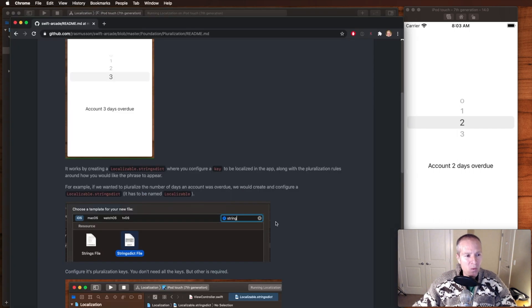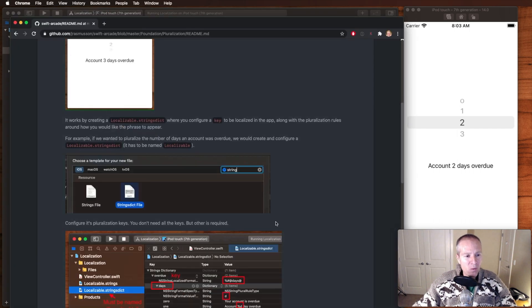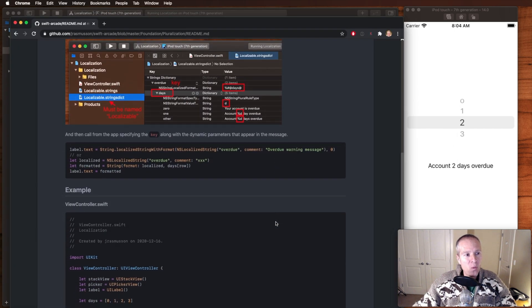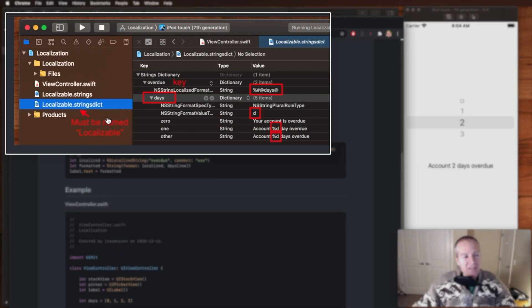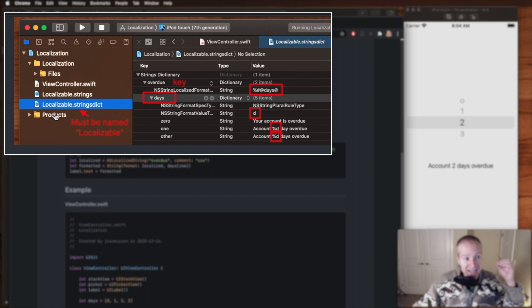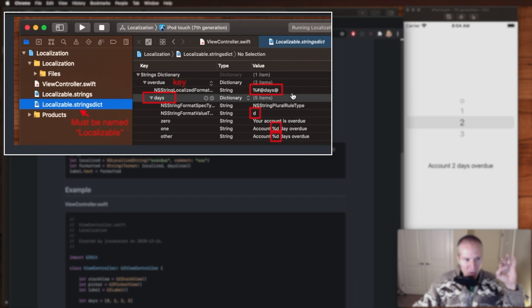There's a couple things just to watch out for when you're creating these things. One is the configuration of this localizable strings dict. First of all, as I said, the name of this file has to be localizable. Here's the key that we used, overdue, and then you have to go in here and you have to configure your messages.